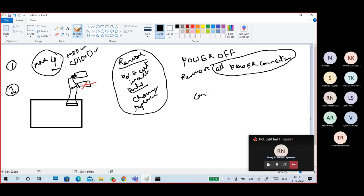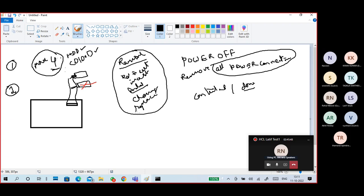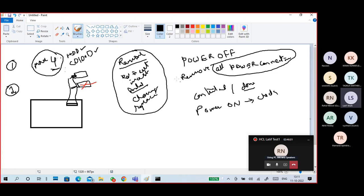Once your work is done — connected or replaced — you can connect all power back and run the system and check it. This is what we call cold swap.